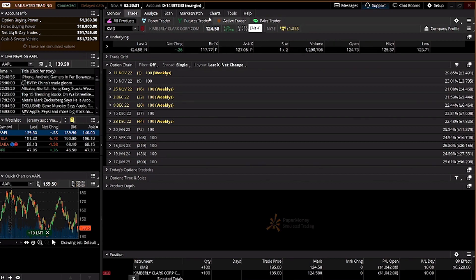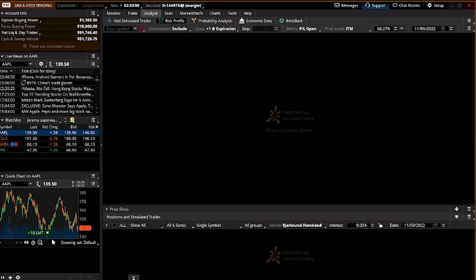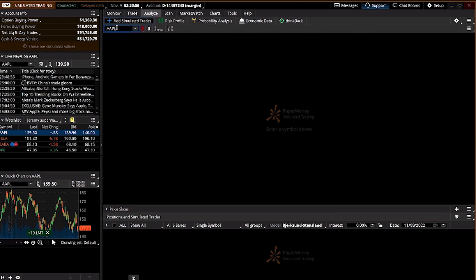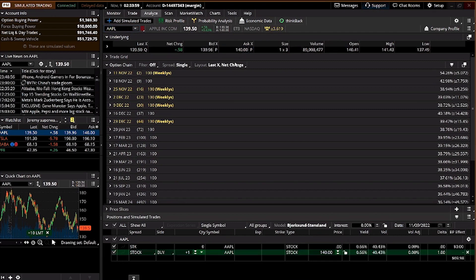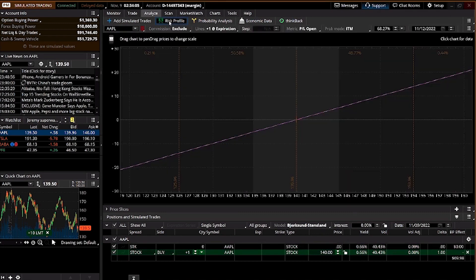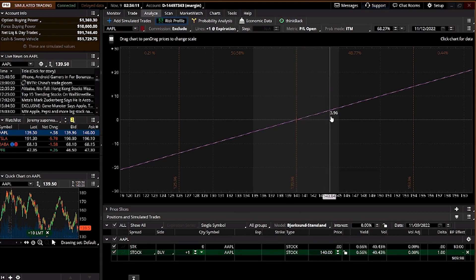This covers the navigation for the Trade tab. If you are doing stock, you won't need forex, futures, active trader, or pair traders. If you are doing options you have the options chain, but today we are talking about stocks. Next is the Analyze tab — you can add a simulated trade, enter AAPL again, and analyze what buying one stock looks like in terms of risk profile. As long as the market price goes up you make money; if the price comes down you lose money.